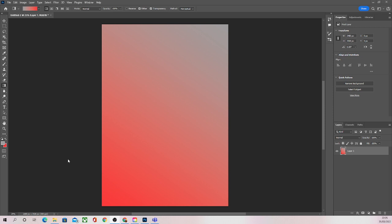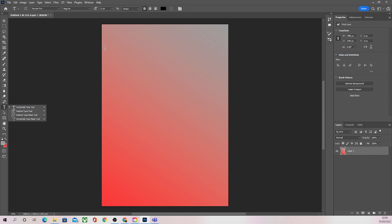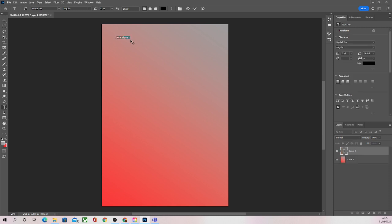What we're going to do is use the text tool here at the bottom left, well about the middle left, and we're going to use that to add text to our poster. Once we have the text tool selected, all we need to do is click where we want the text to go.